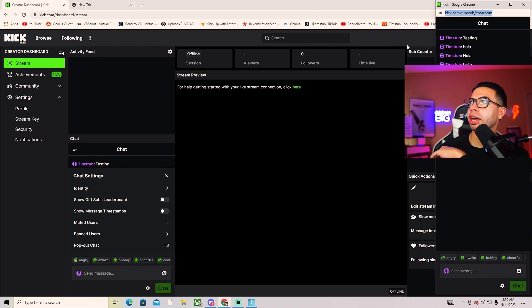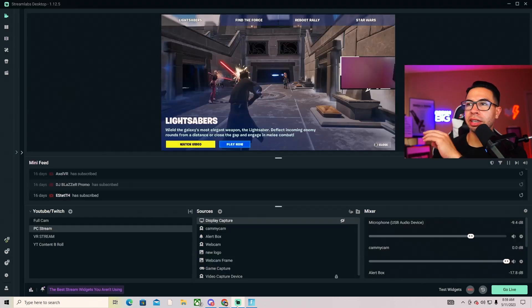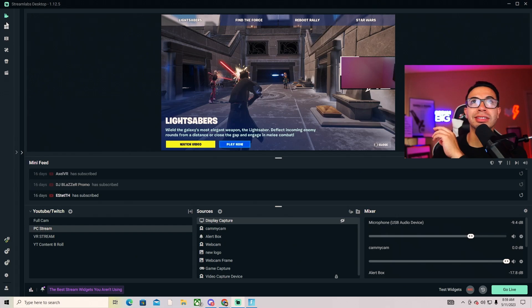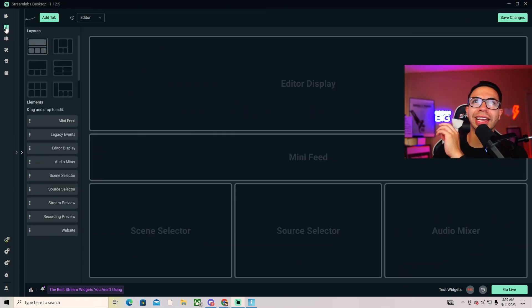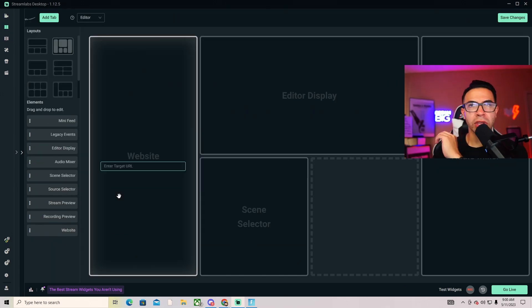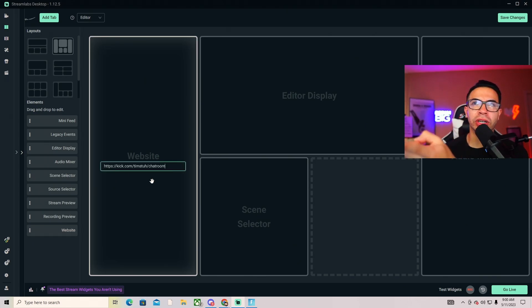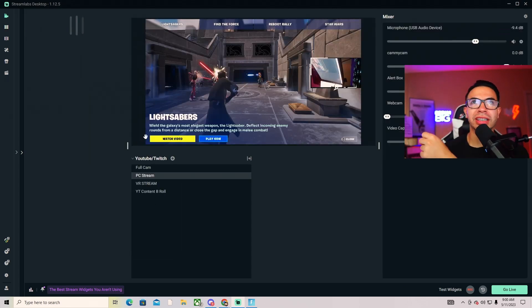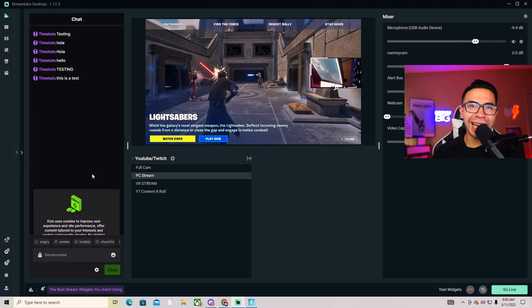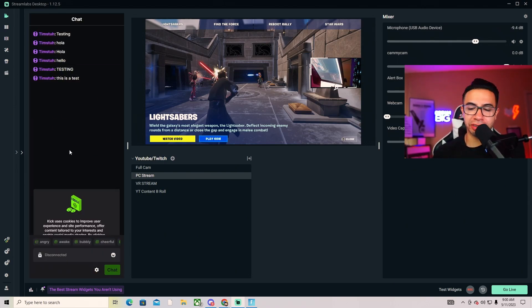You're going to hit copy and then go back to Streamlabs OBS. You want to go into your layout editor, click website, add it, enter a target URL, and hit paste. Now when you save changes, now you have your Kick chat right up in here and you can see that right here.